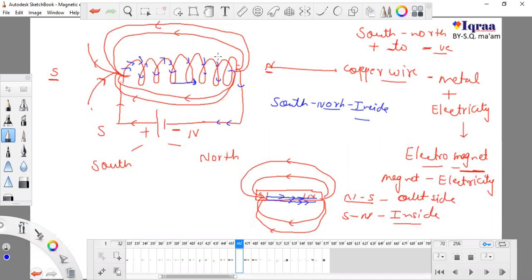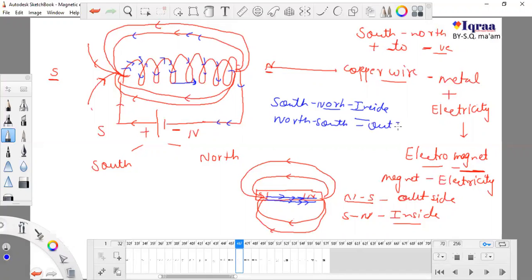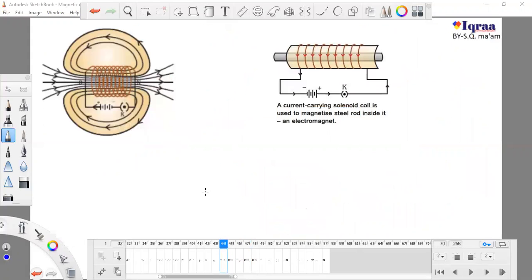As the magnetic field develops, these magnetic field lines go from north to south on the outside.